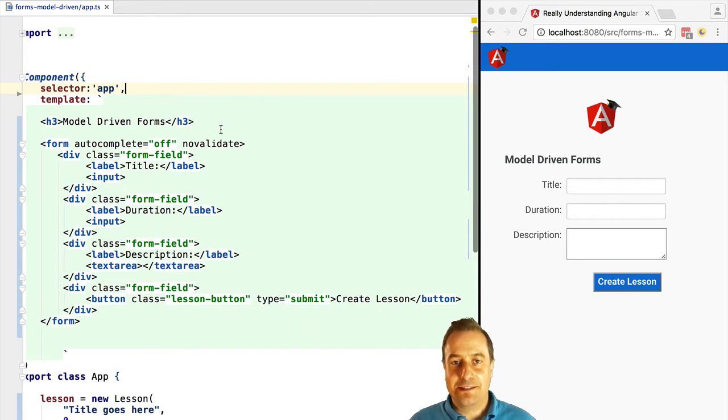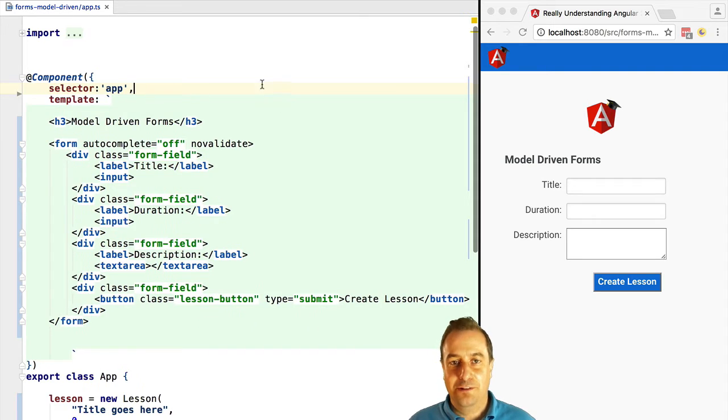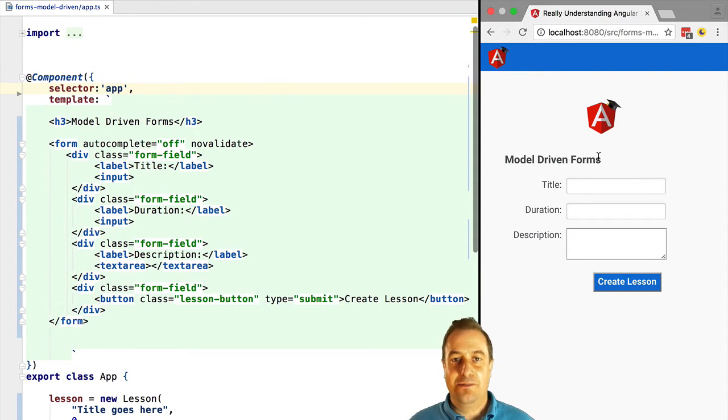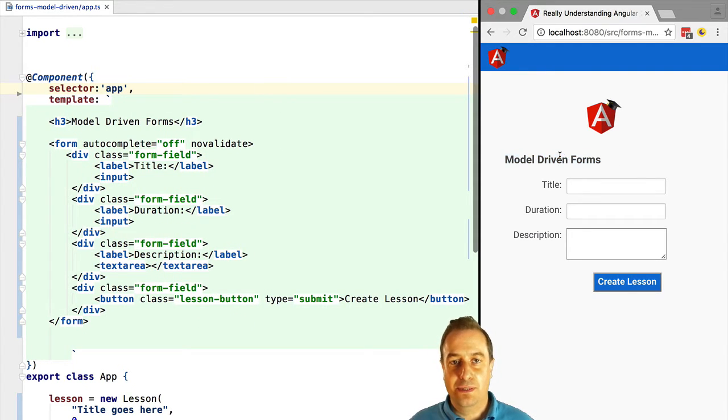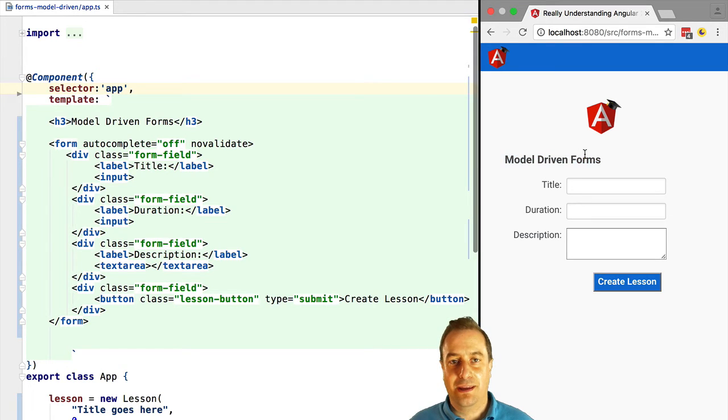Welcome! It's Vasco from the Angular University and in this lesson we are going to start learning a completely different way of making Angular 2 forms.